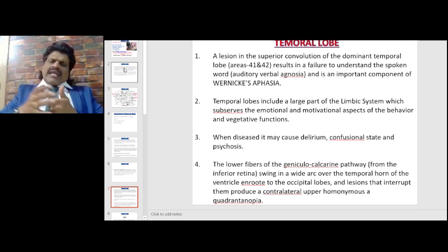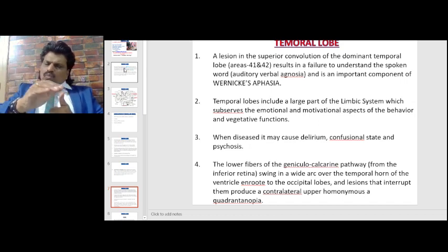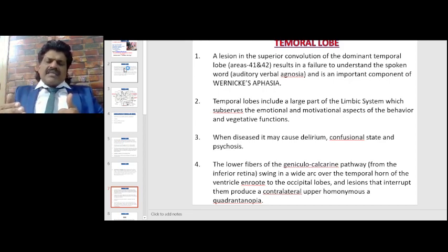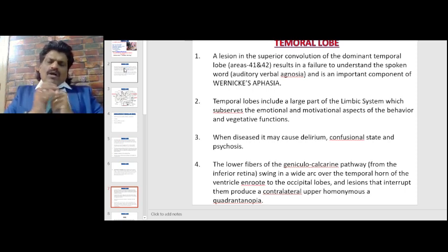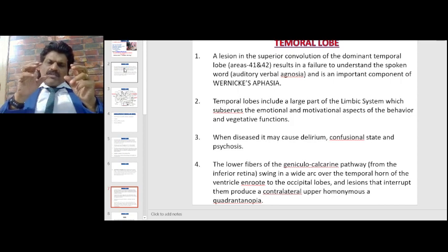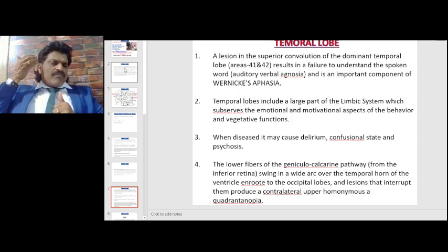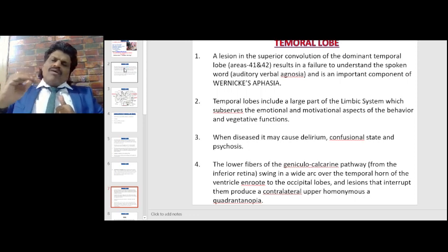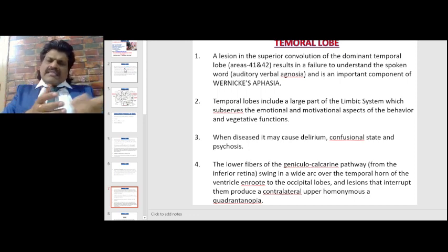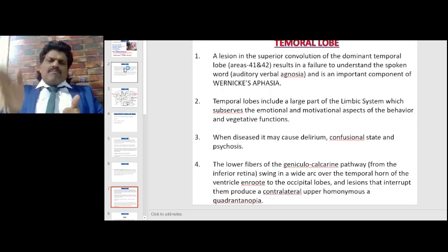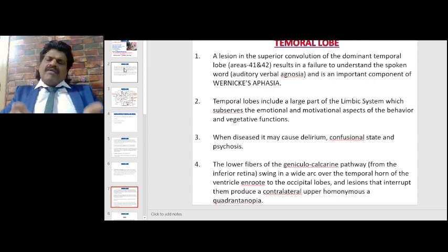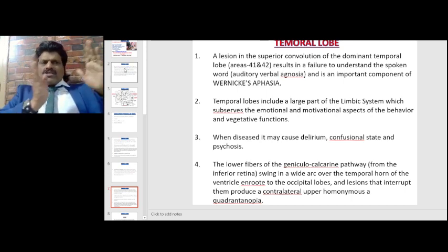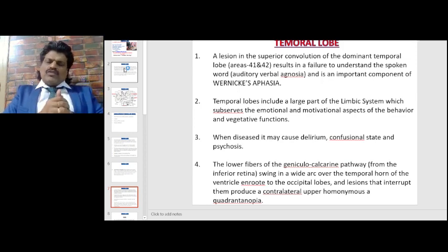The lower fibers of the geniculocalcarine pathway from the inferior retina swing in a wide arc over the temporal horn of the ventricle en route to the occipital lobes. Lesions that interrupt them produce a contralateral upper homonymous quadrantanopia. The optic radiations travel from the lateral geniculate body of the thalamus — either through the superior parietal lobe or the inferior temporal lobe. The representation is reversed: superior fibers represent inferior field and inferior fibers represent superior vision. When the optic radiations in the temporal lobe are affected, there is a superior quadrantanopia.